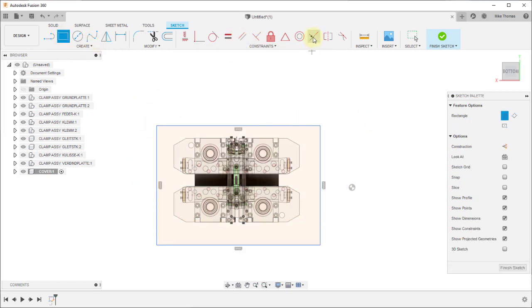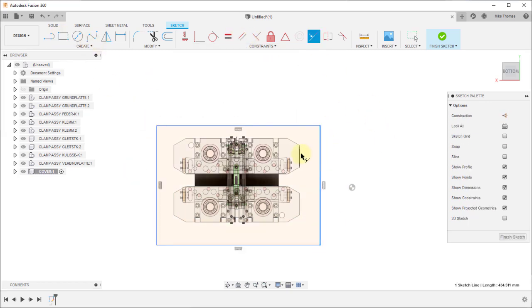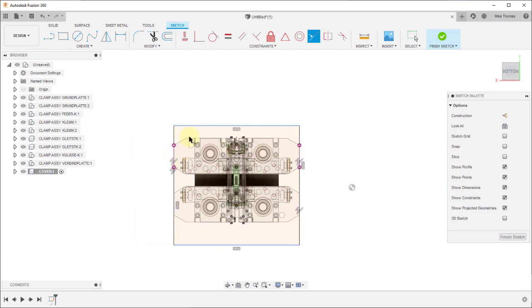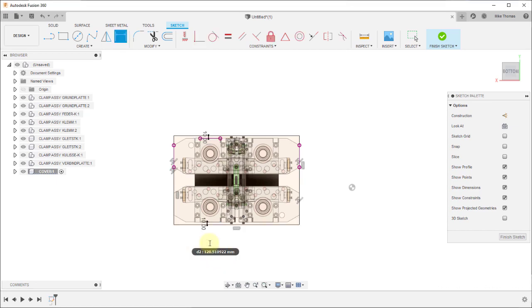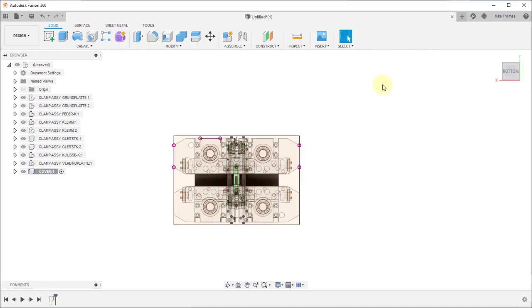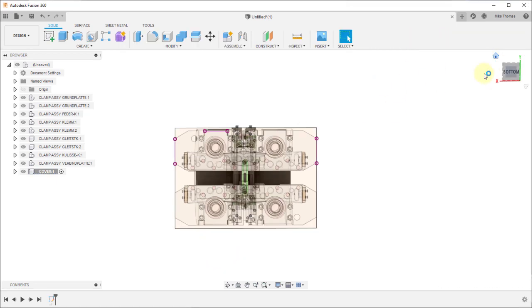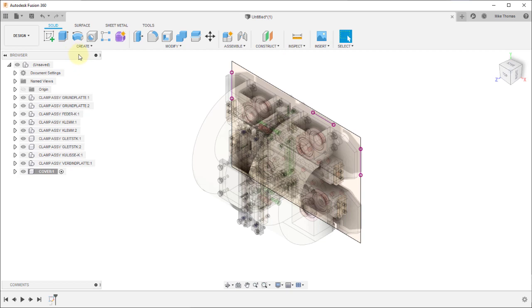I'm going to create a sketch. We'll apply some constraints. So I'm just applying some sketch constraints. Later, as I make a change to the Inventor model, the part will update within Fusion.